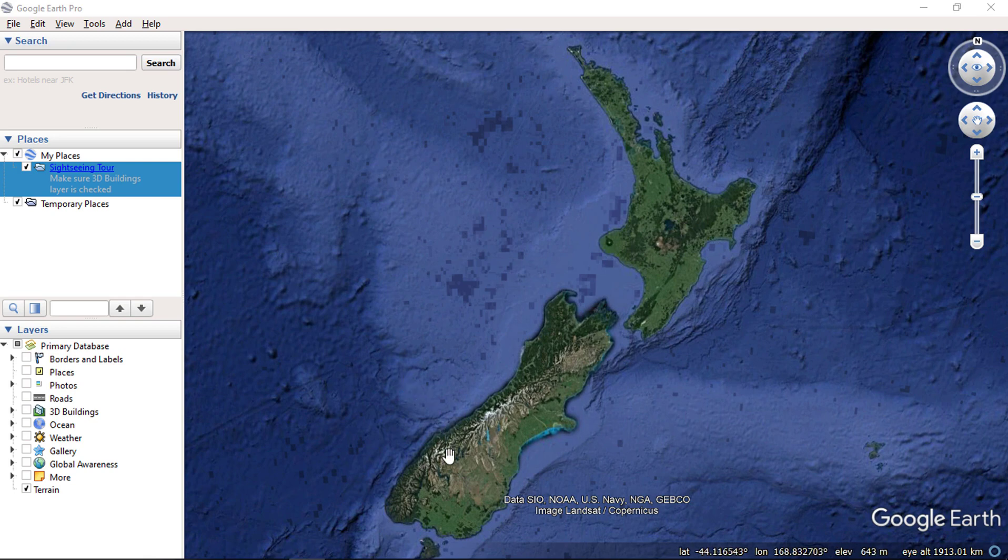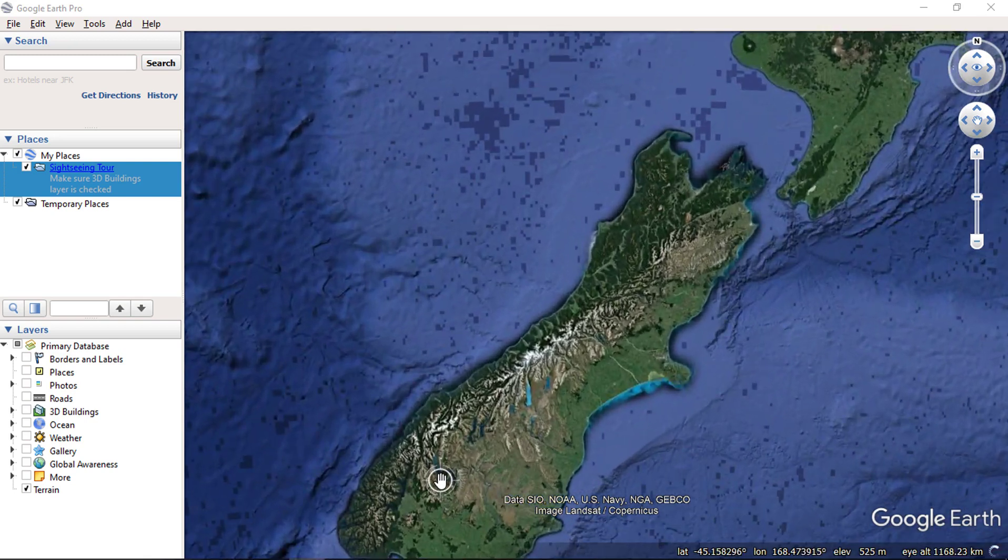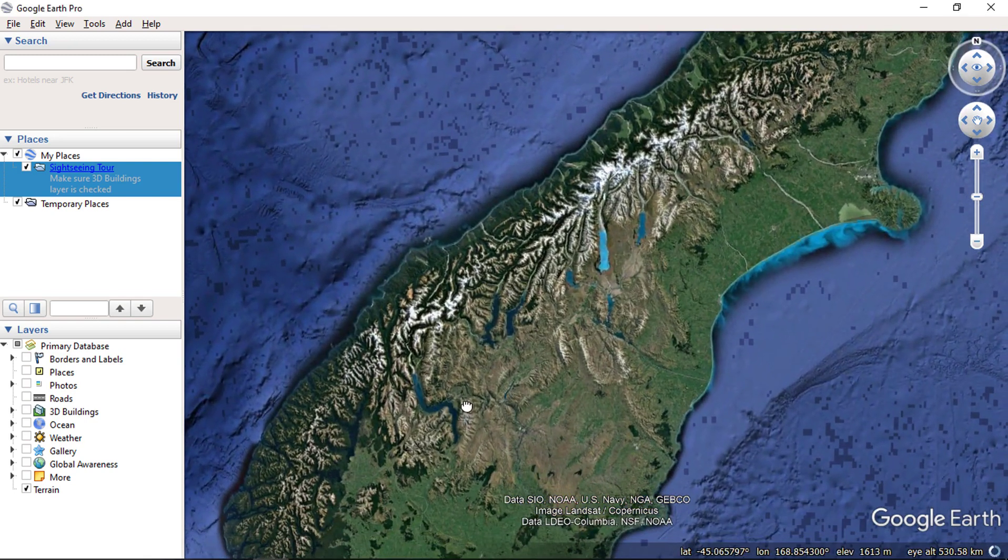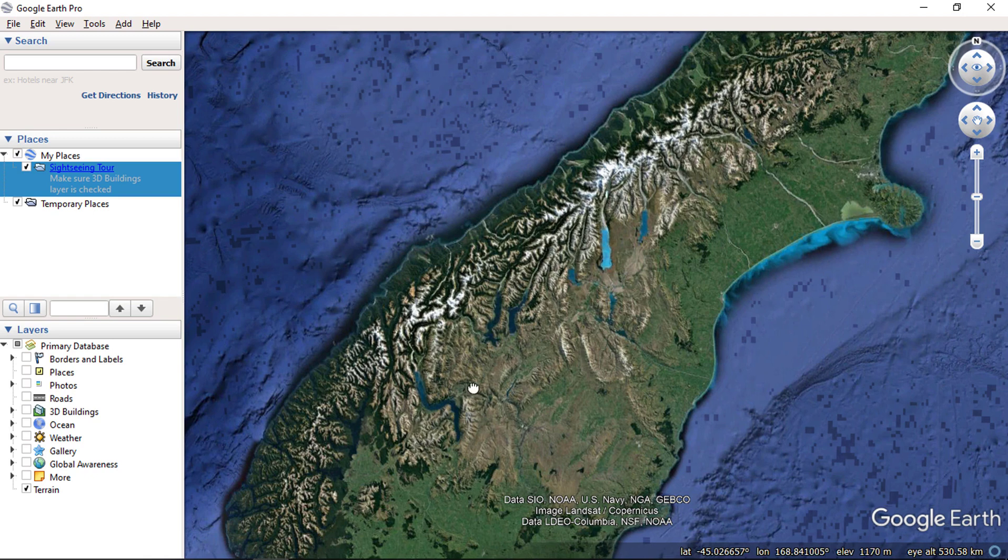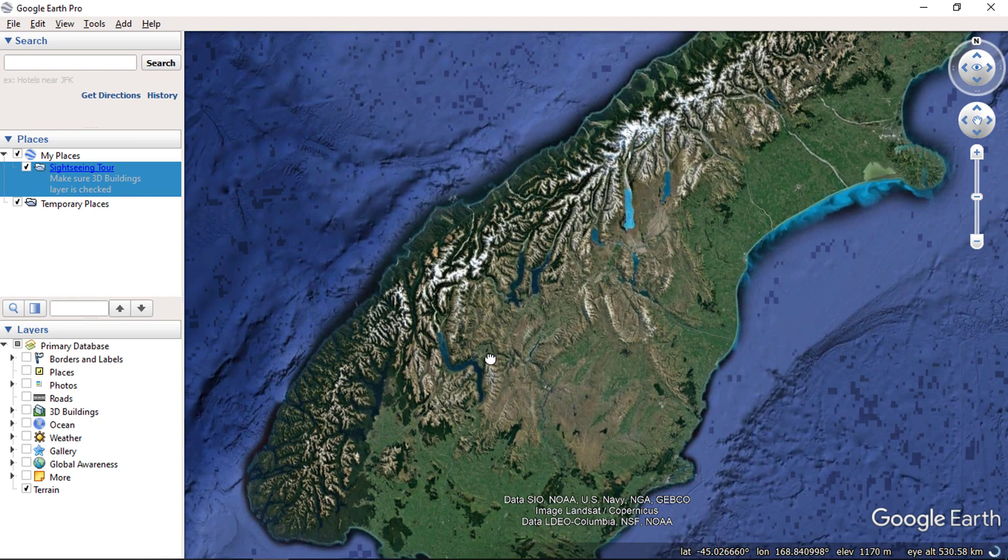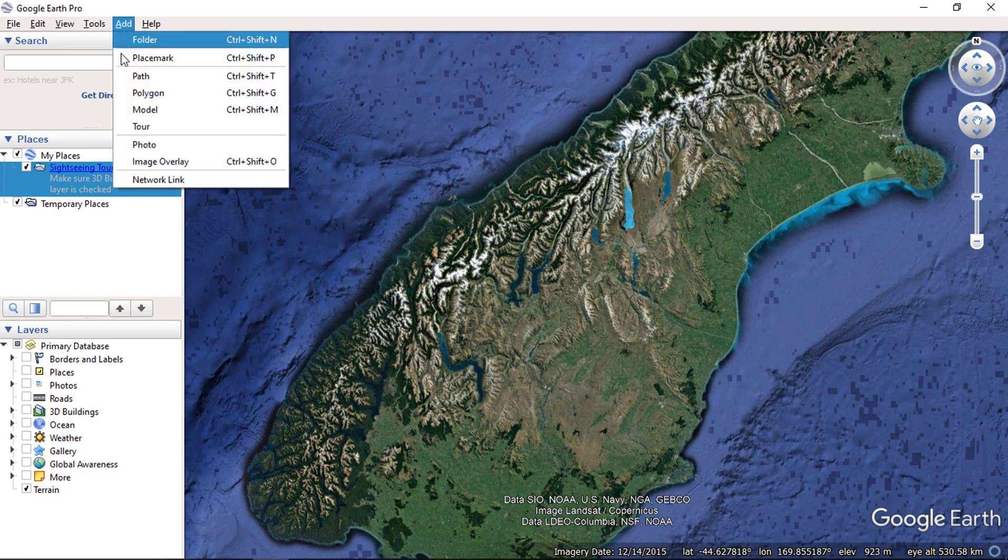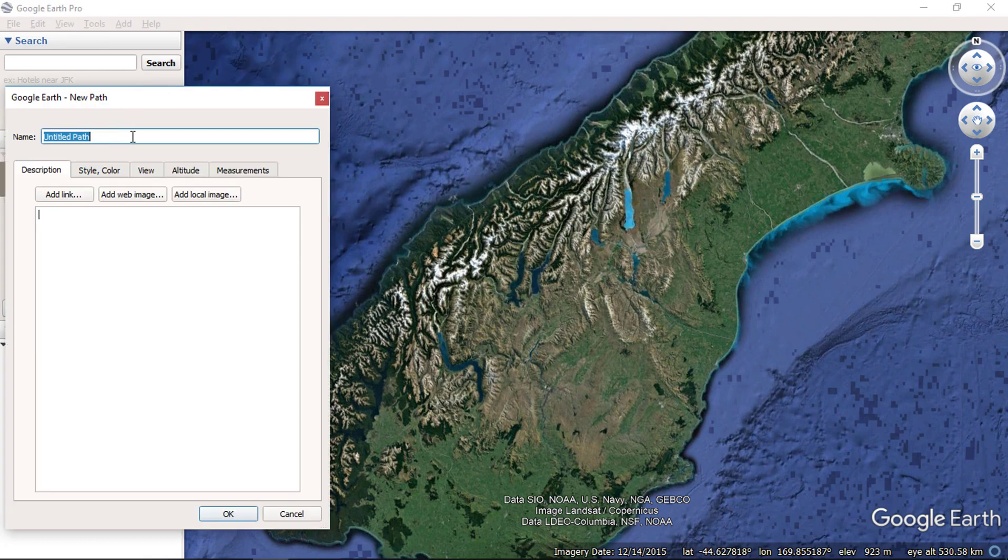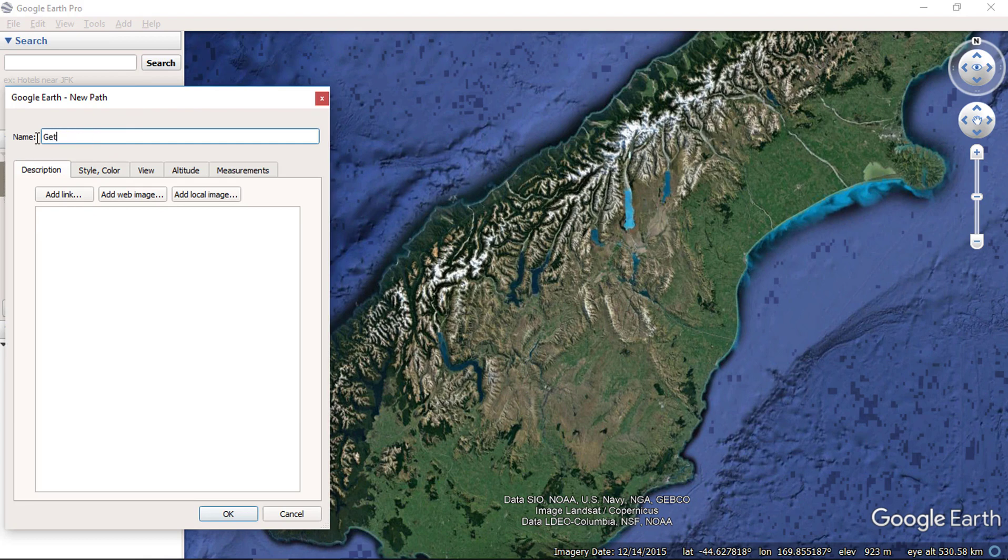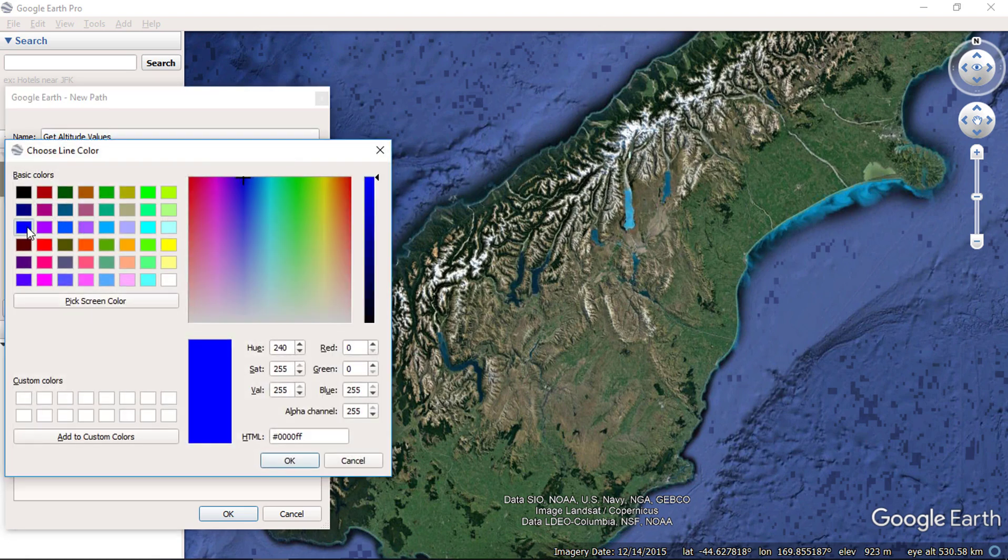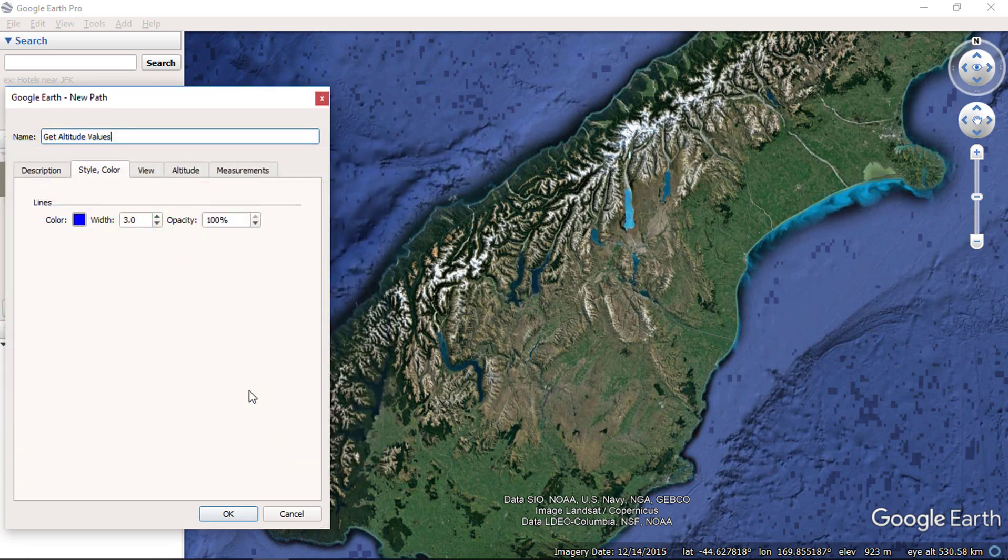Zoom to your desired location on Google Earth and add a path. Enter your desired name. Change the color and draw the path in Google Earth.